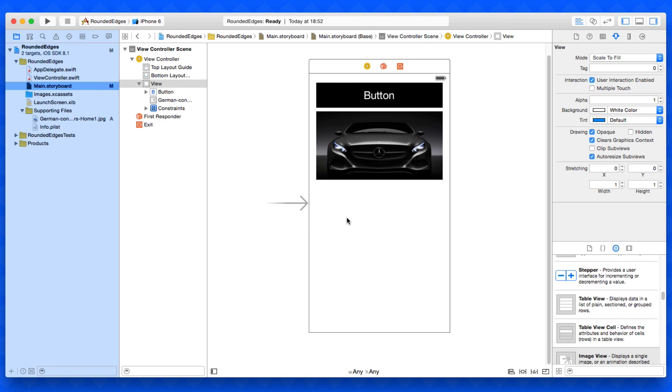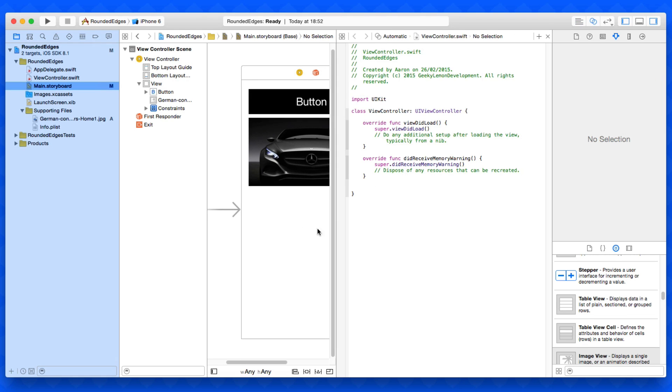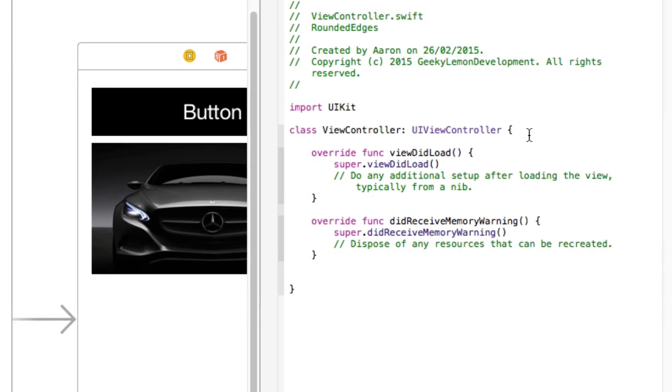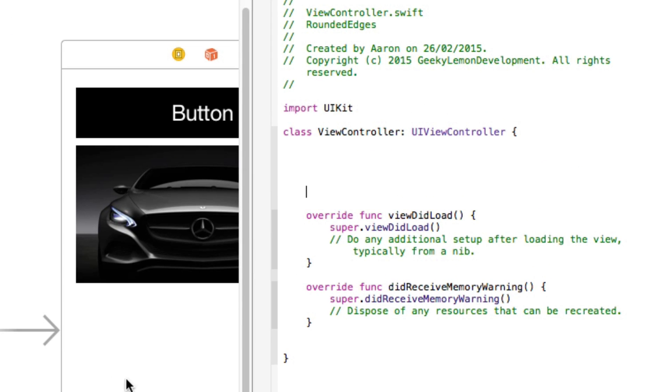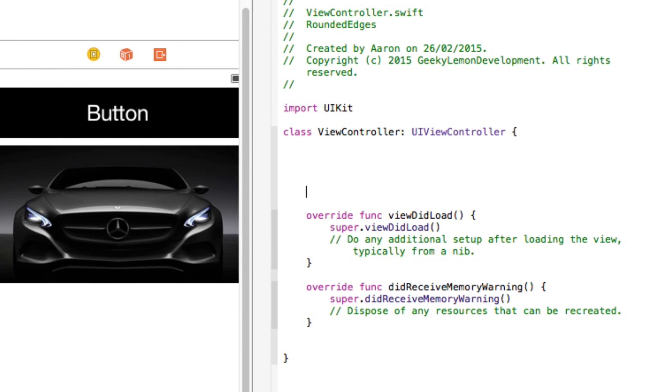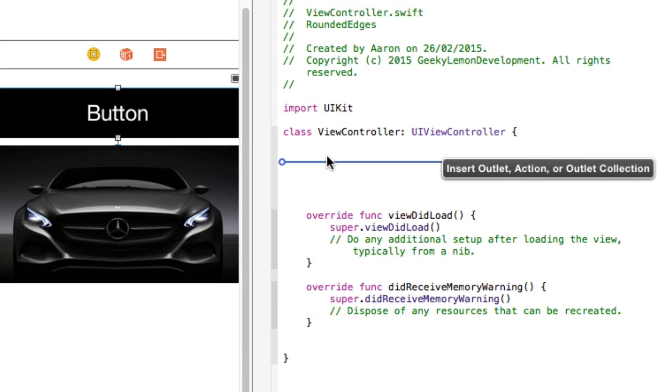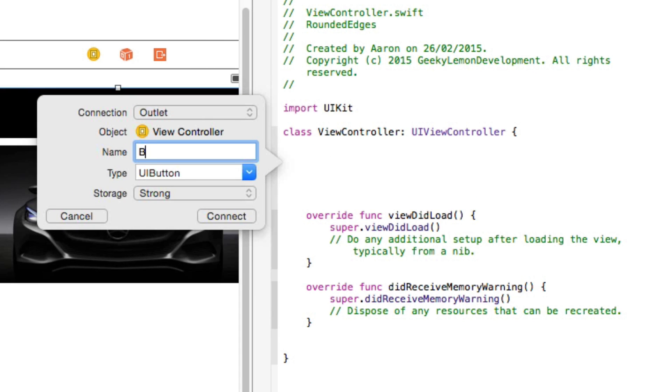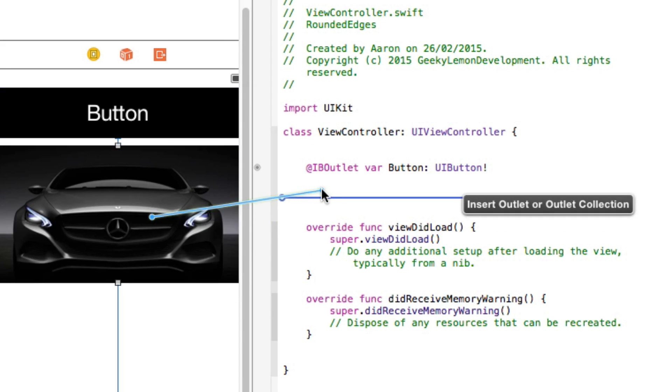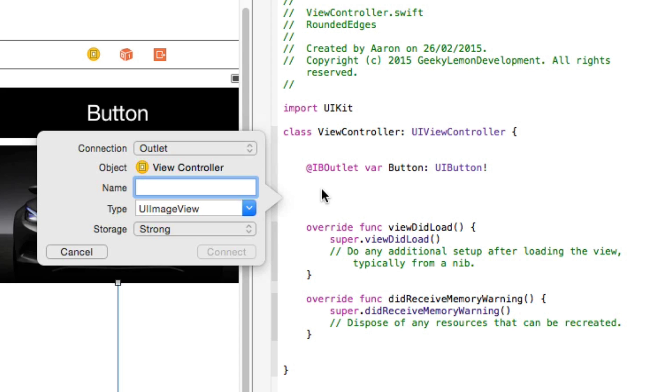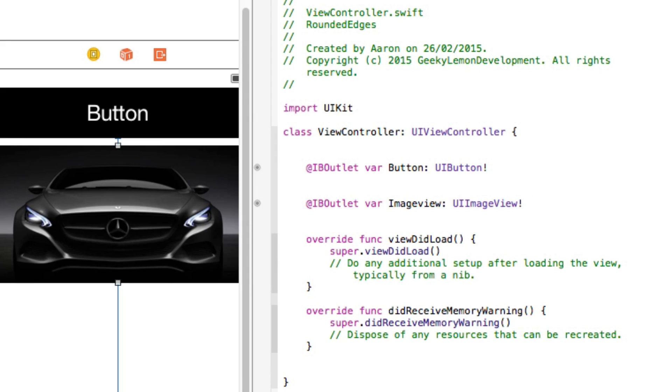For us to give these rounded edges onto these objects, we first need to give both of these objects an outlet so we can refer to them. Bring up the assistant editor. I'm going to start with the button and drag and drop that in. I'll simply name this button. Then our image view, I'll simply name this imageView.